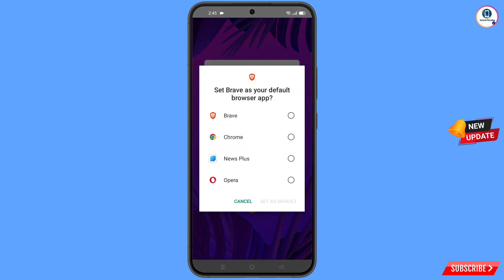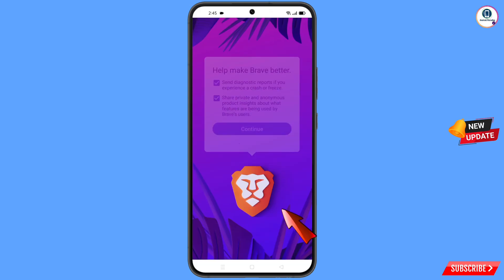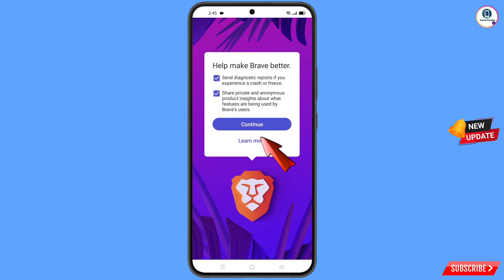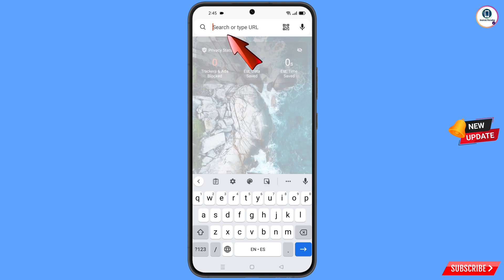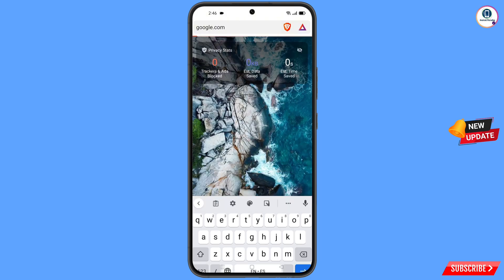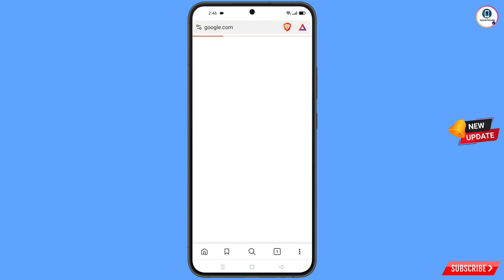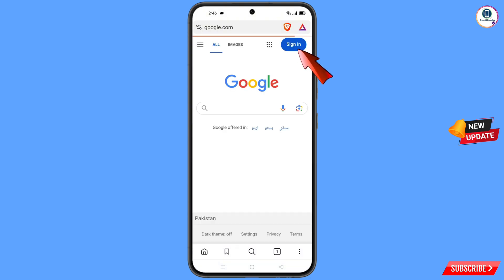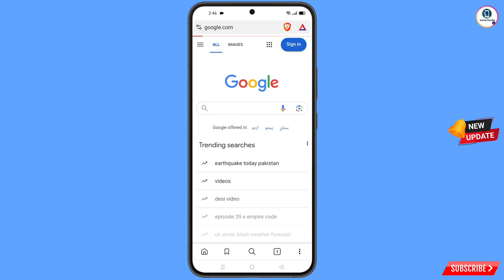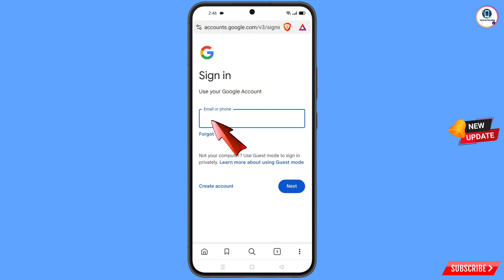Select Brave browser, tap on 'Set as Default Browser', and tap on 'Continue'. Now open google.com and tap on 'Sign In'. Enter the Gmail account that you want to recover.